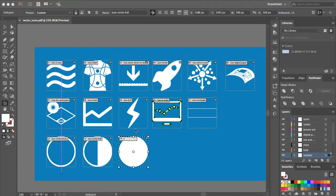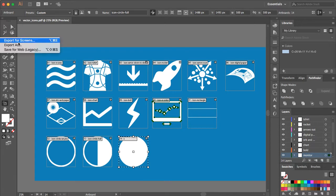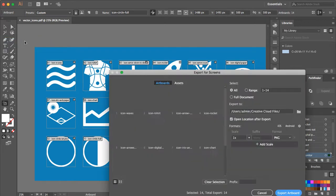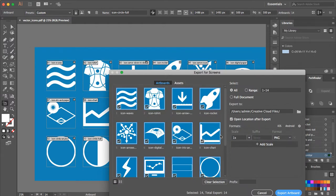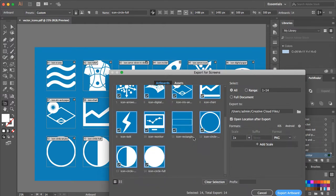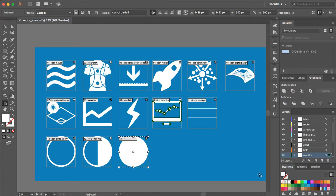Now that all my artboards are named, I'm going to go up and do File, Export, Export for Screens, and then it'll give me all of my icons. Notice I still have this blue background, so I obviously don't want that, so I'm going to hide the blue background.